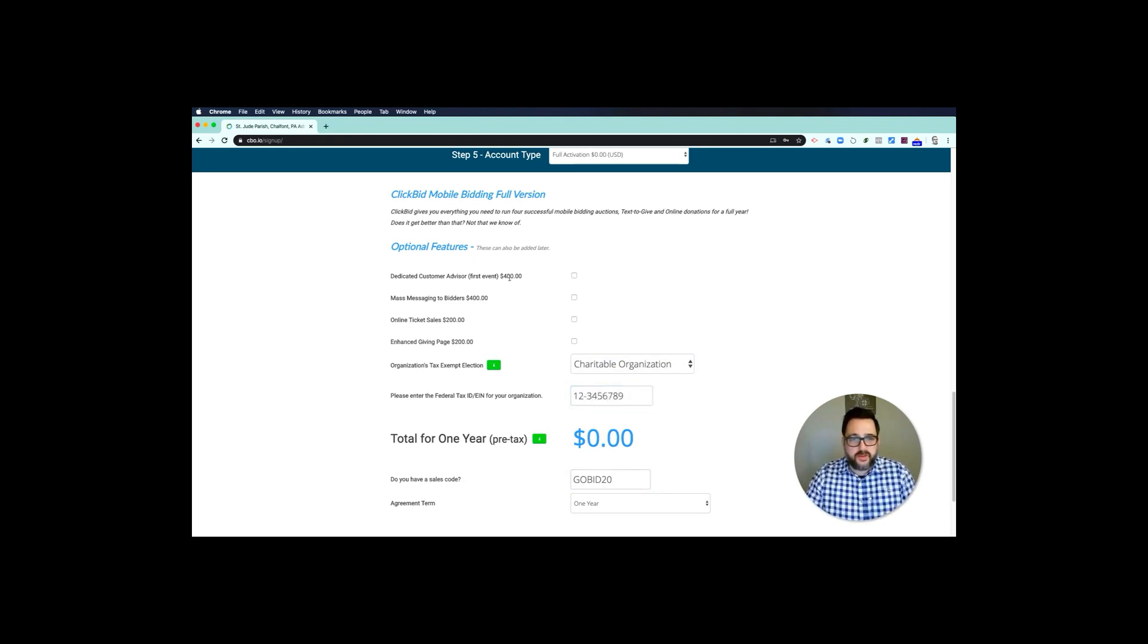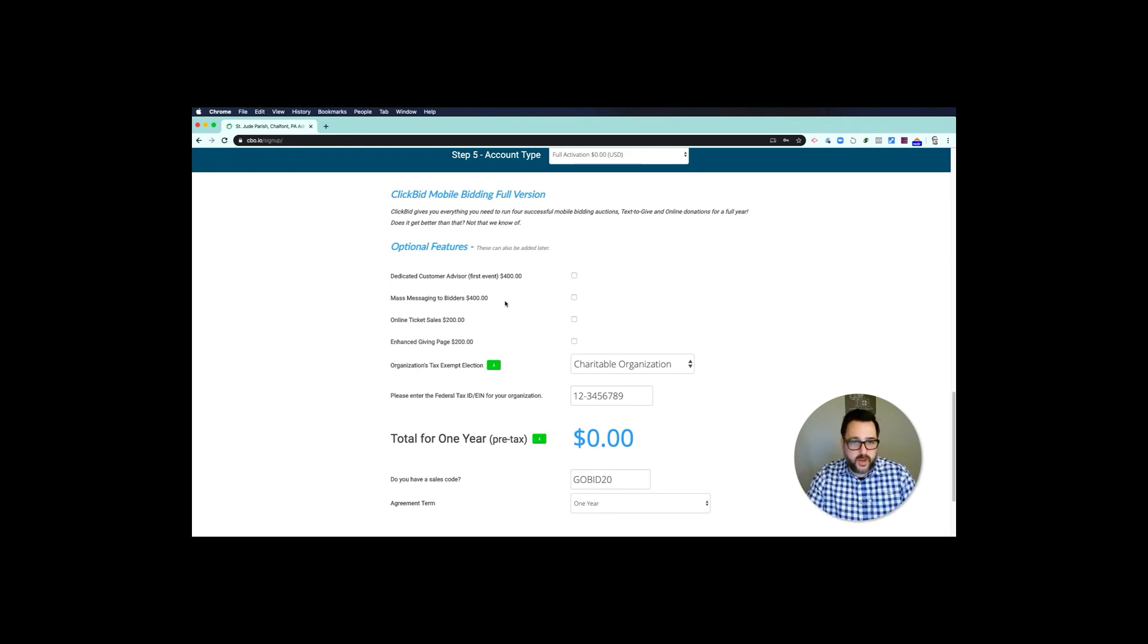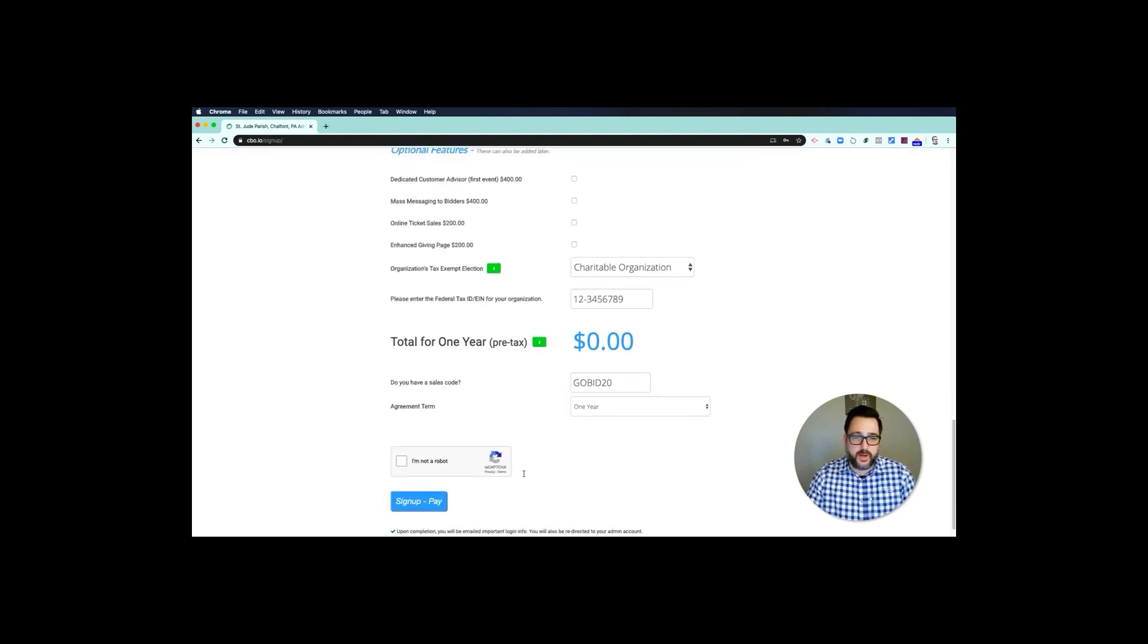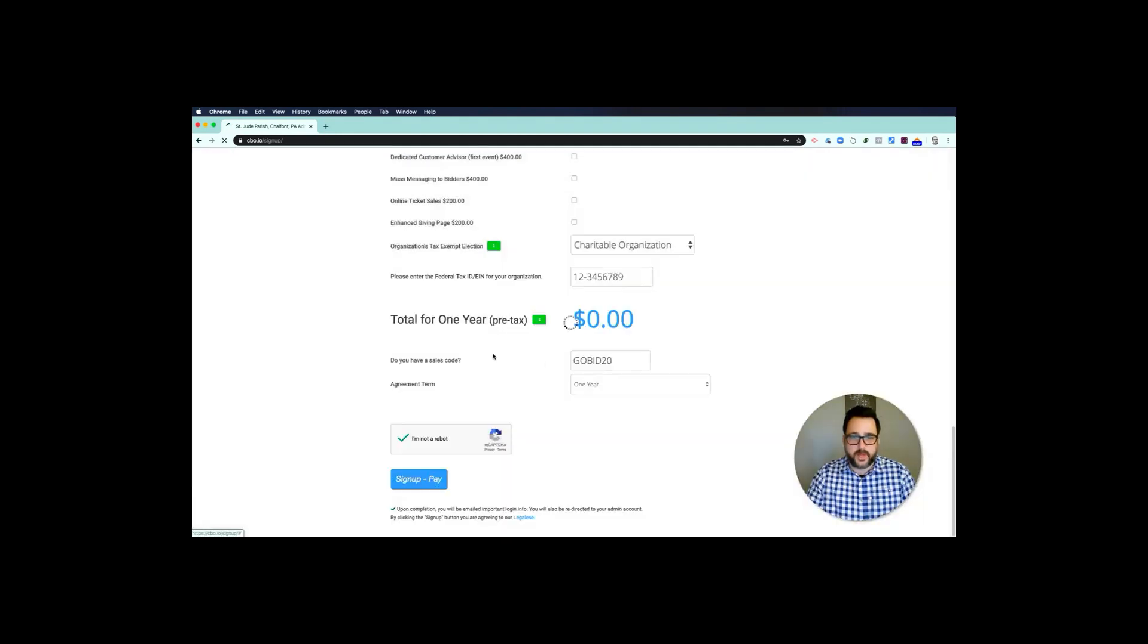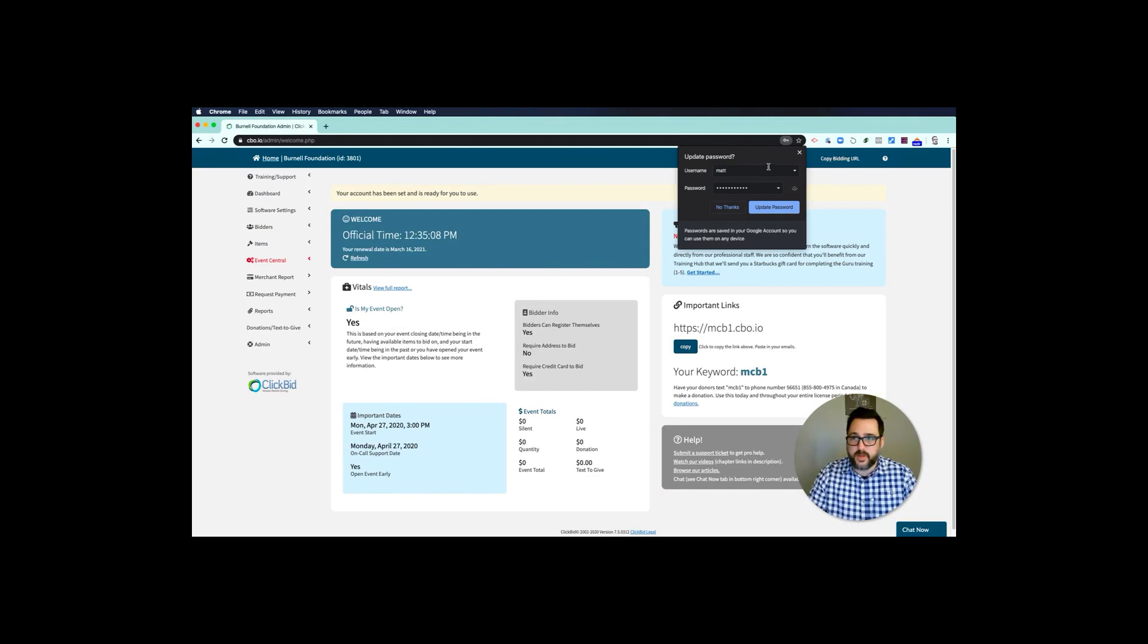Then you can put in your charitable organization identification number. You don't have to choose these features—the dedicated advisor, mass messaging, ticket sales, and enhanced giving page—to run an online auction. I personally do think the mass messaging is helpful, but it's not required. You can add that later if you want. I'm going to go ahead and say I'm not a robot because I'm pretty sure I'm not, and then process. It's going to take me right into my event so I can get started.